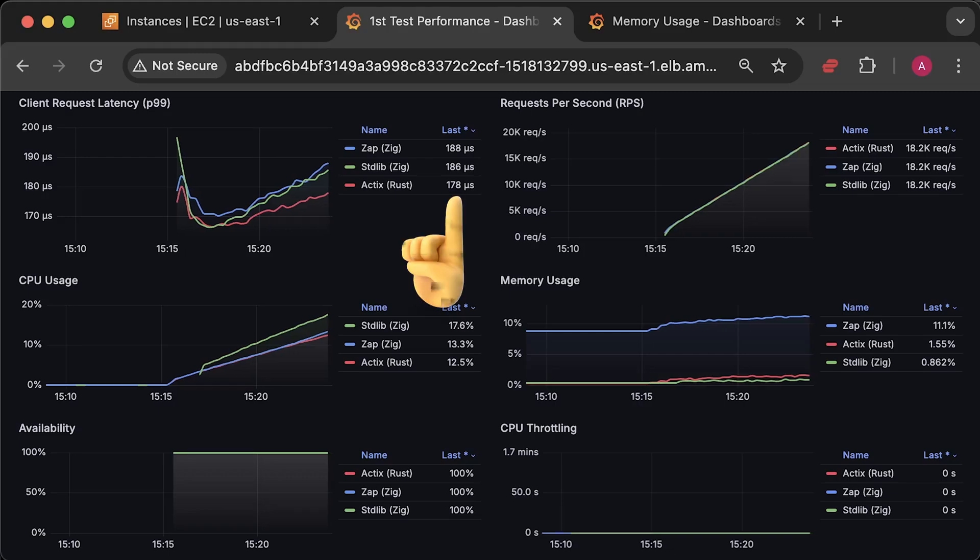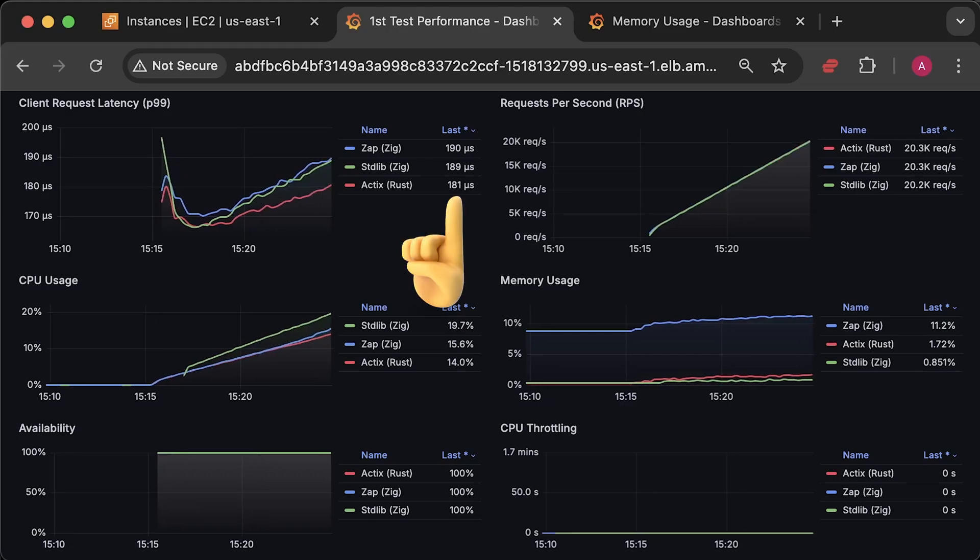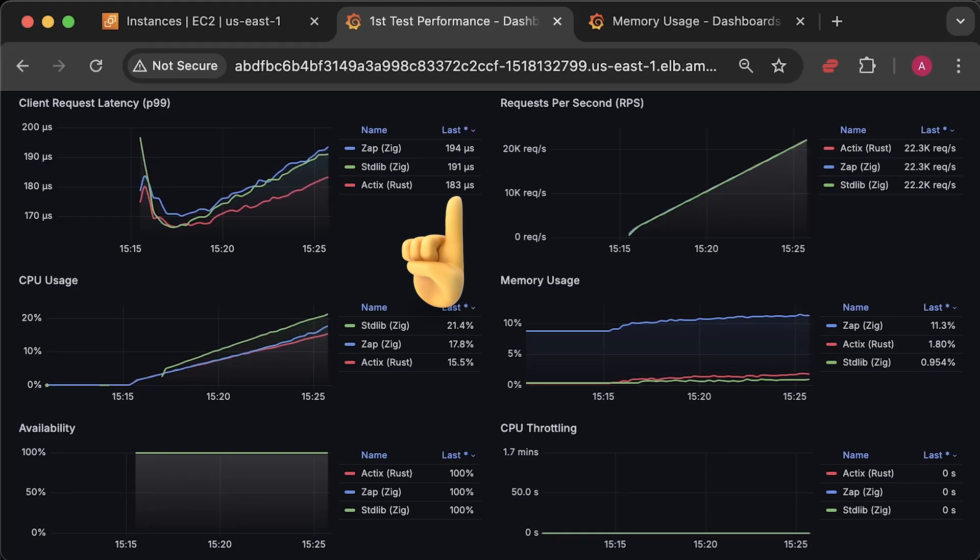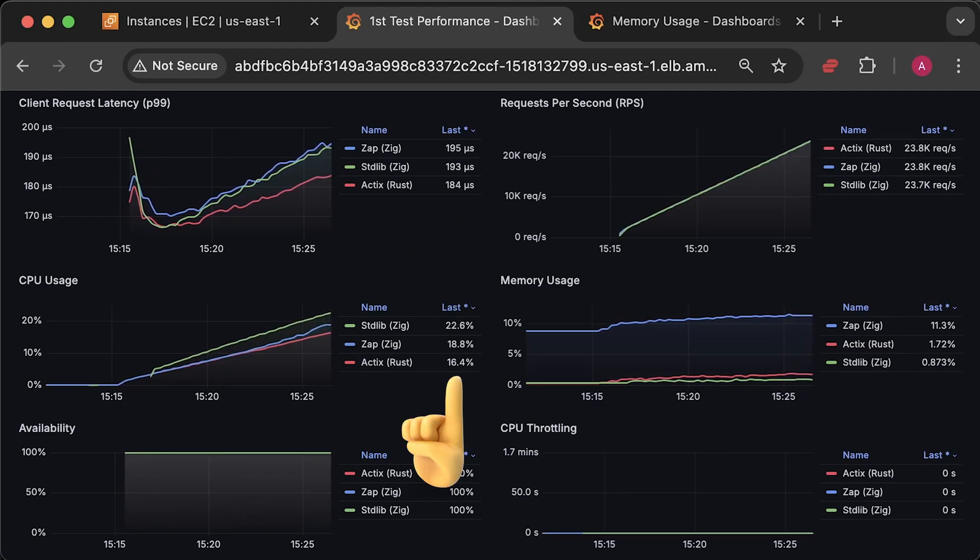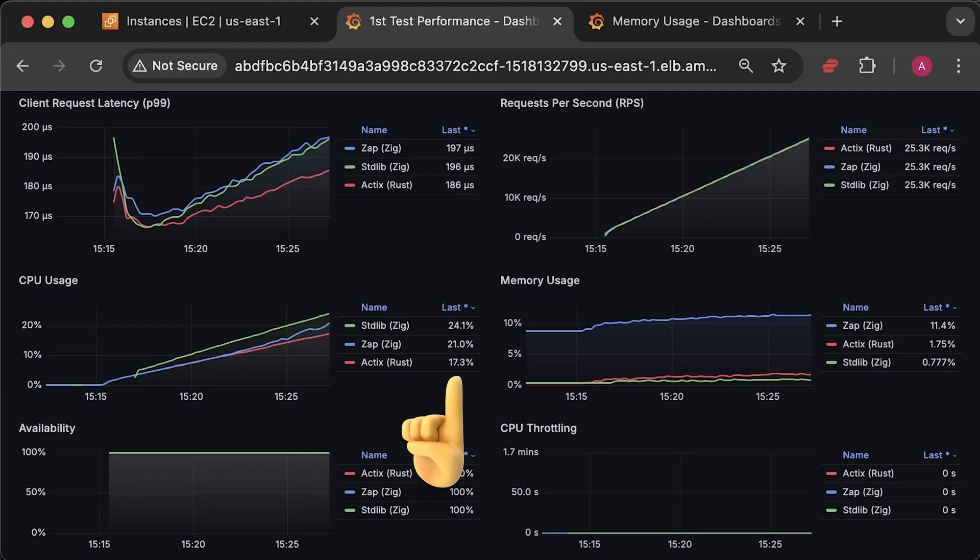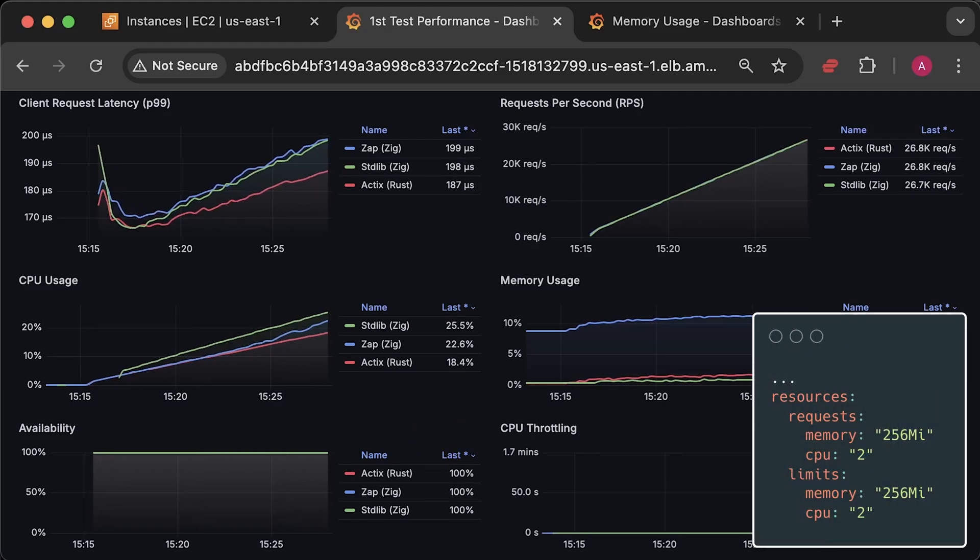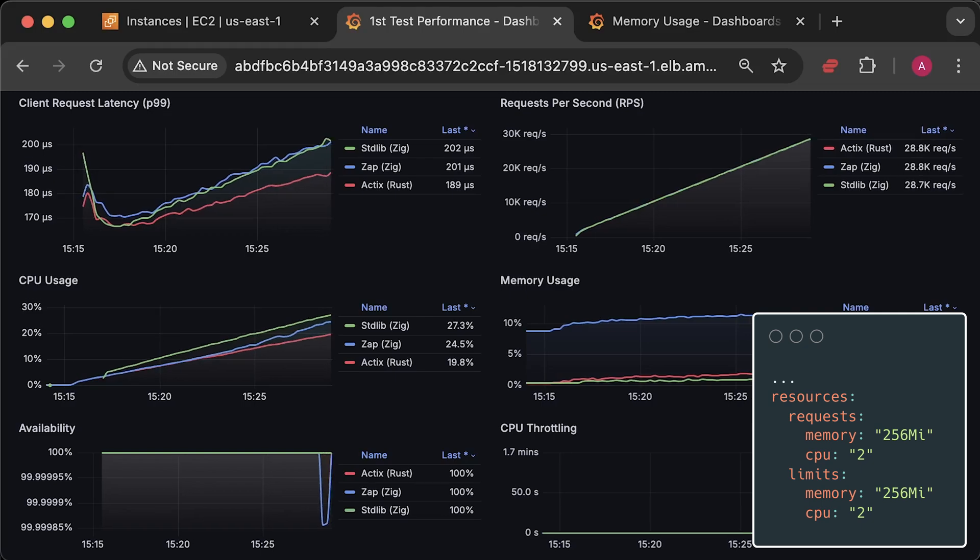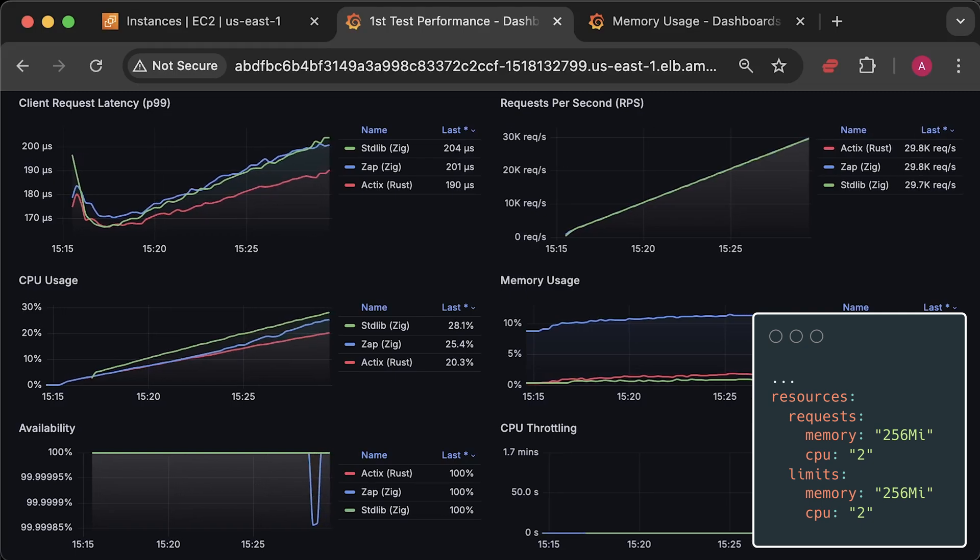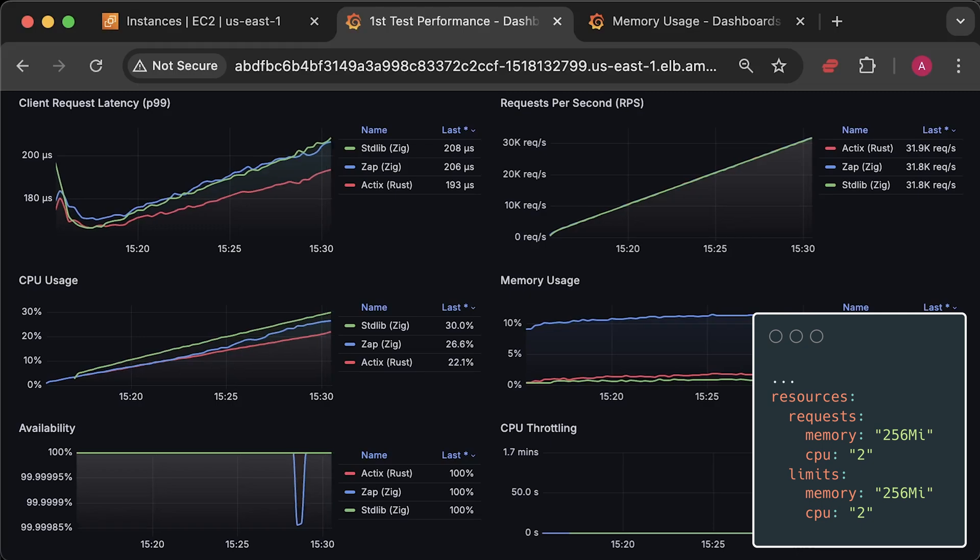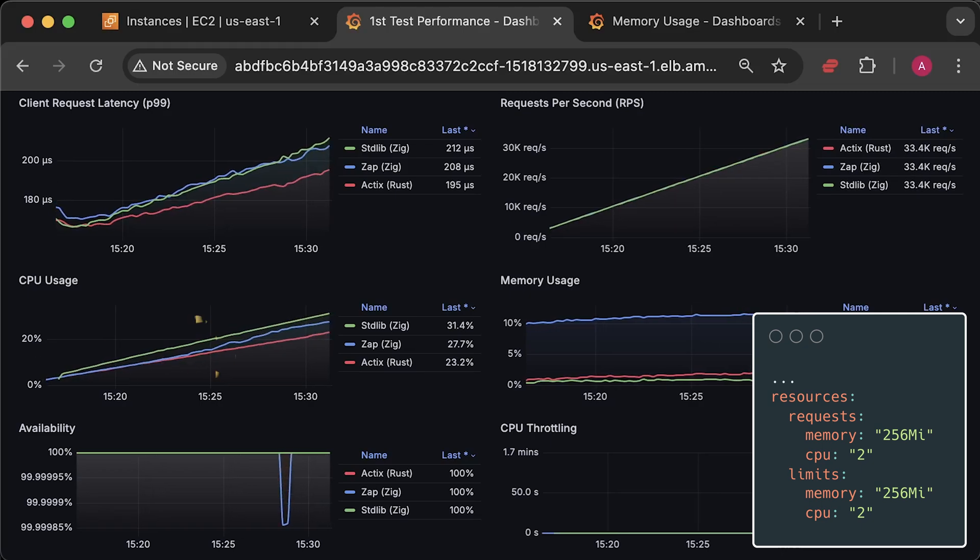At the beginning of the test, you can see that Rust has the lowest latency, while Zig and Zap stay close to each other. The pure Zig implementation also uses much more CPU at the beginning. For this test, I set requests and limits to two CPU and 256MB of memory, with each application instance running on its own separate node.